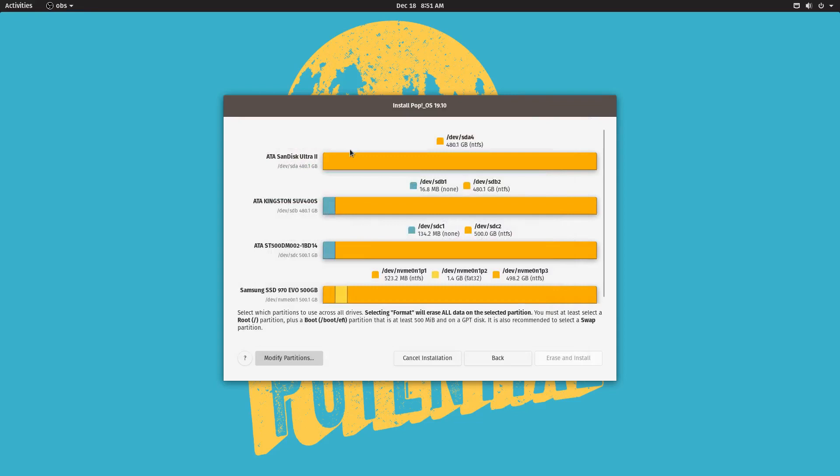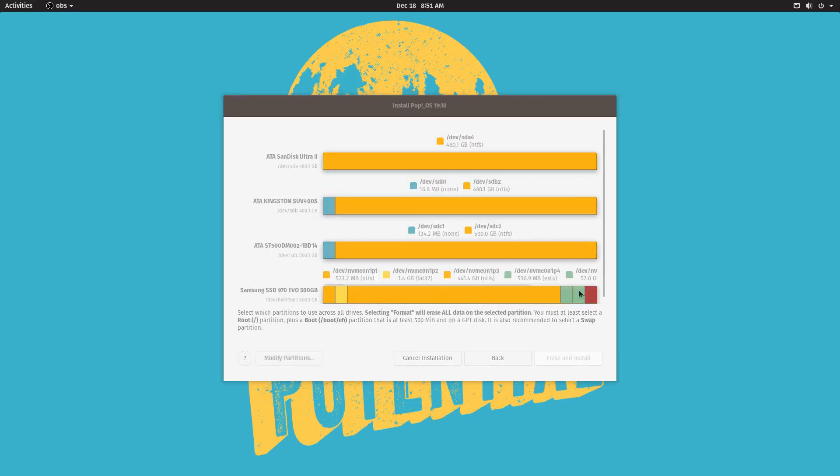And then wait a couple of seconds for the settings to be visible here, for the changes to be visible here.